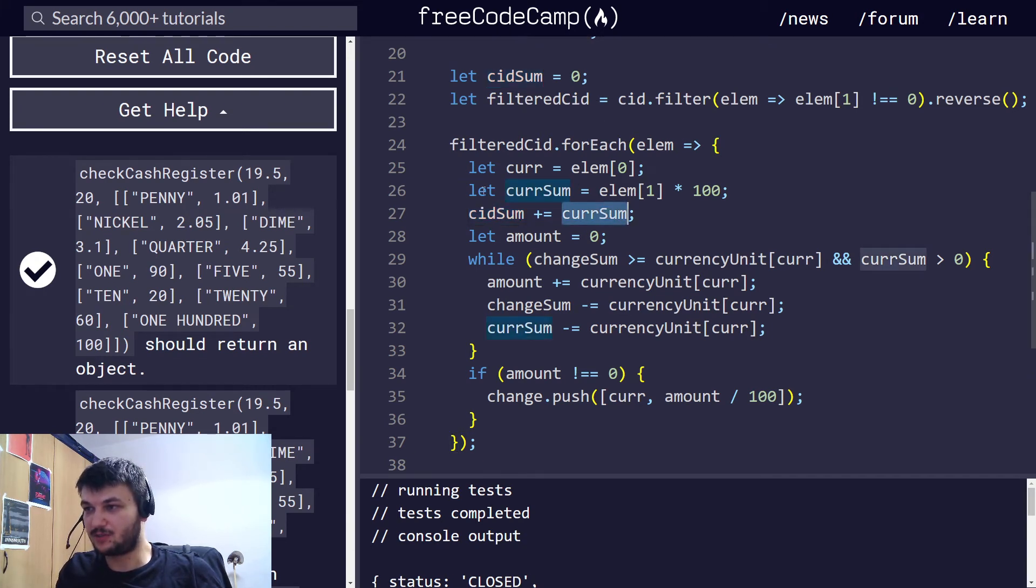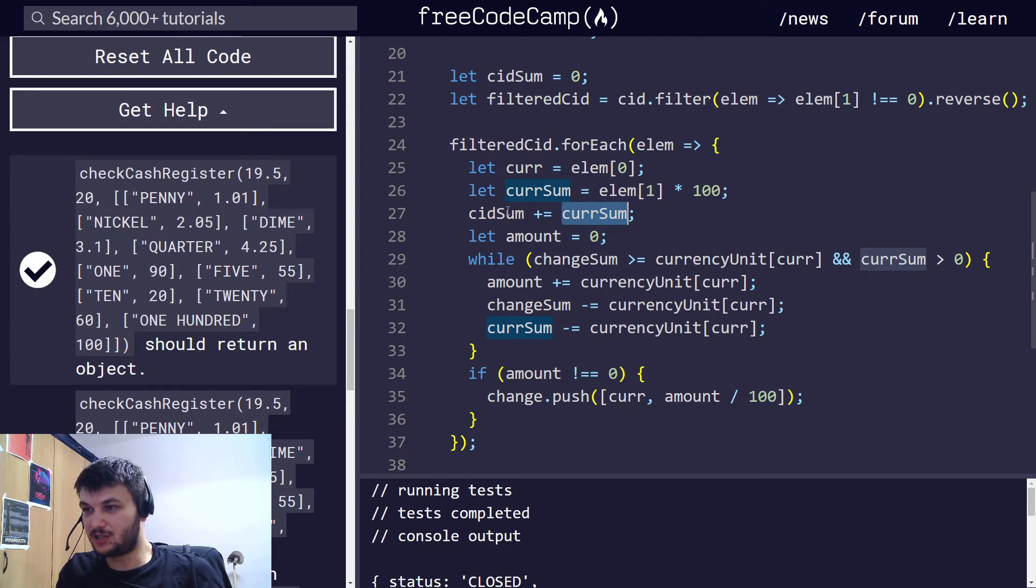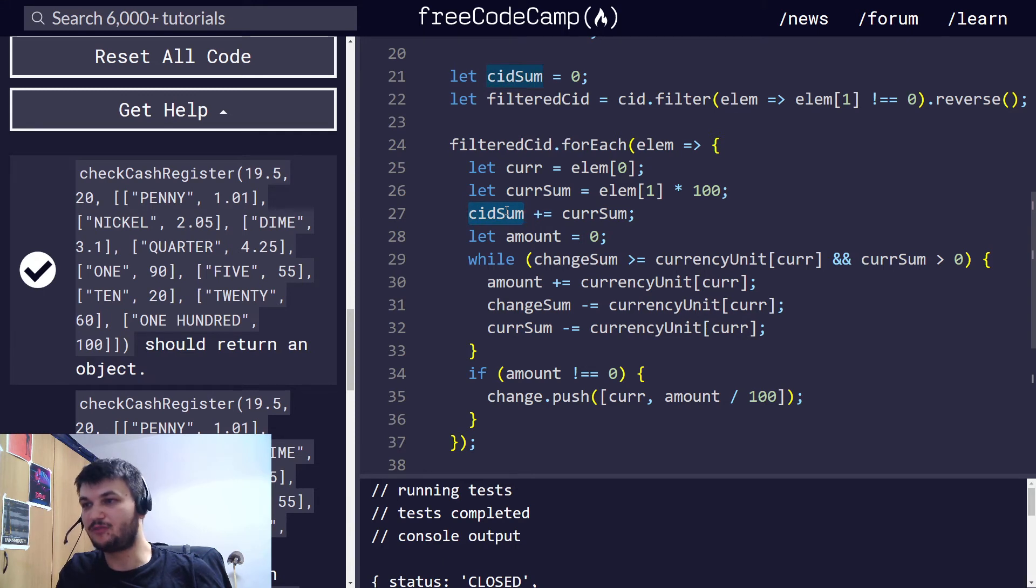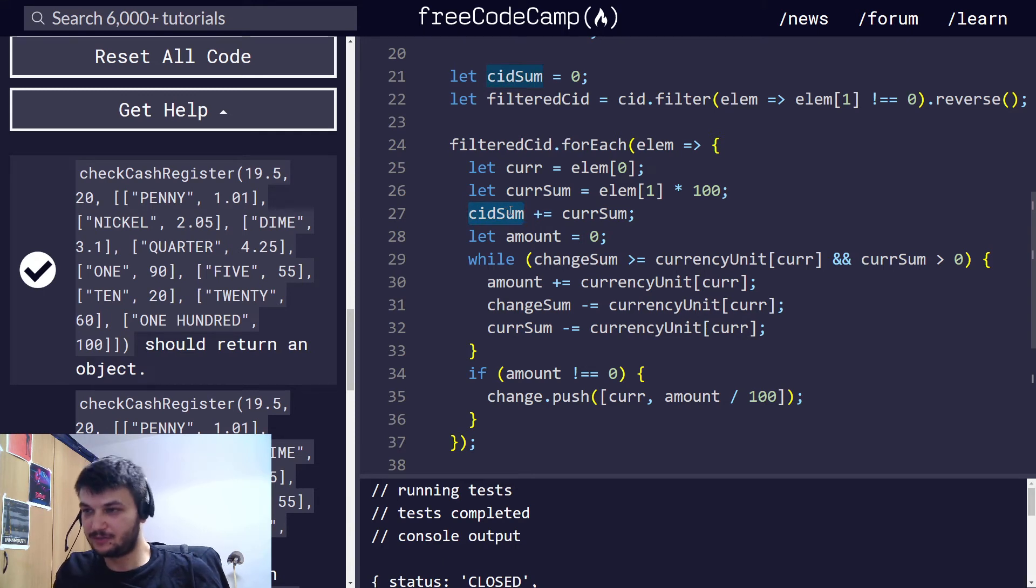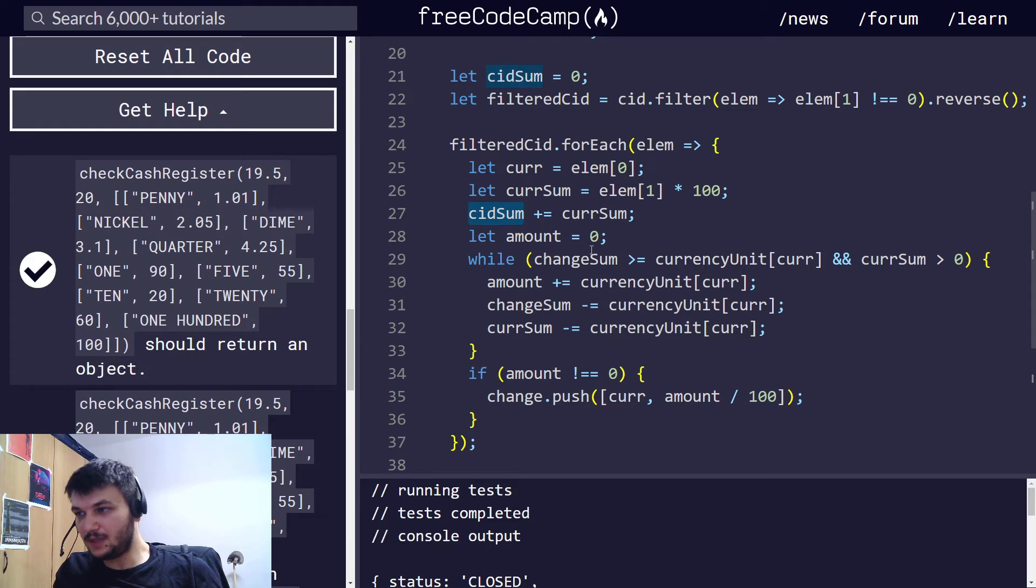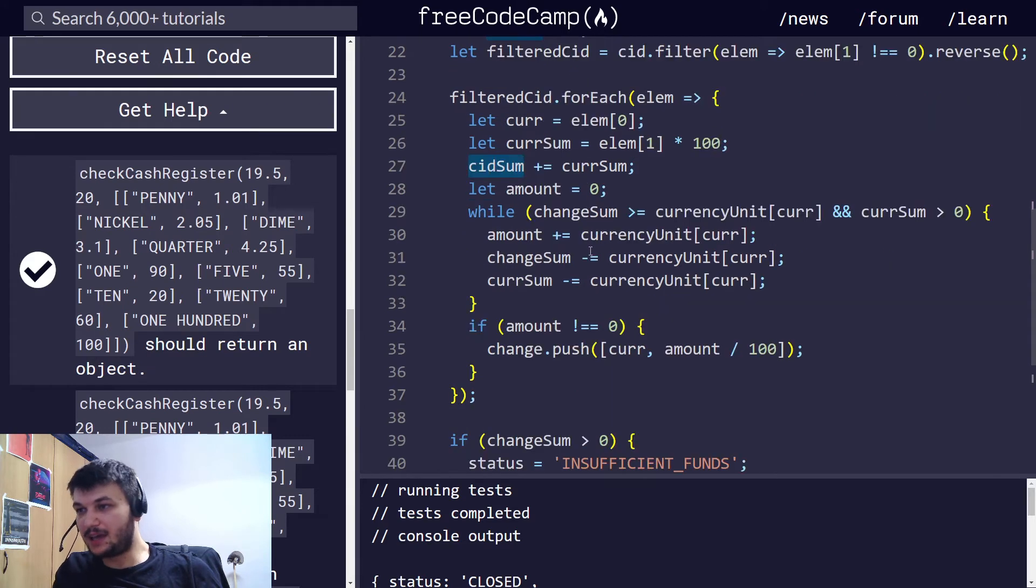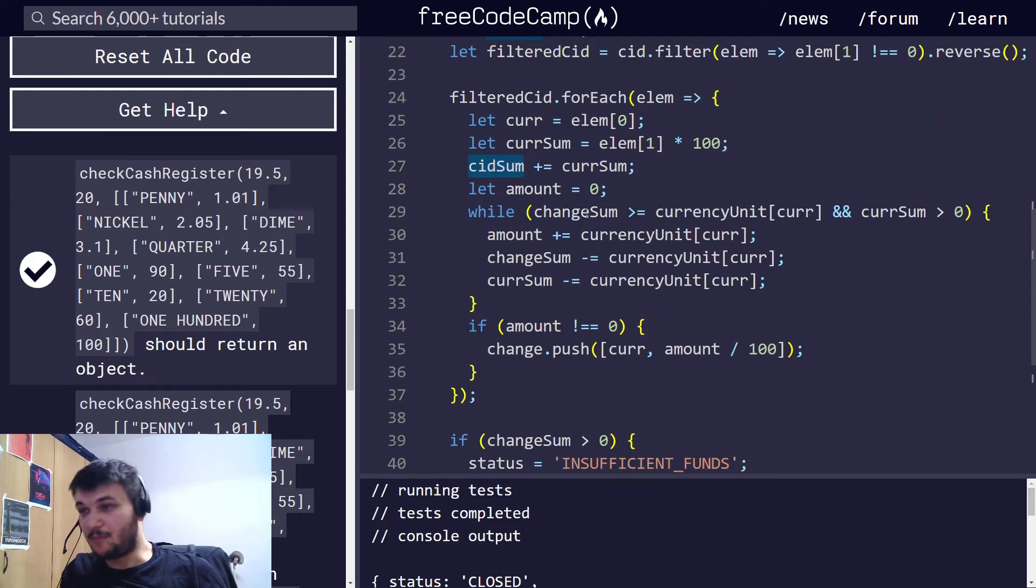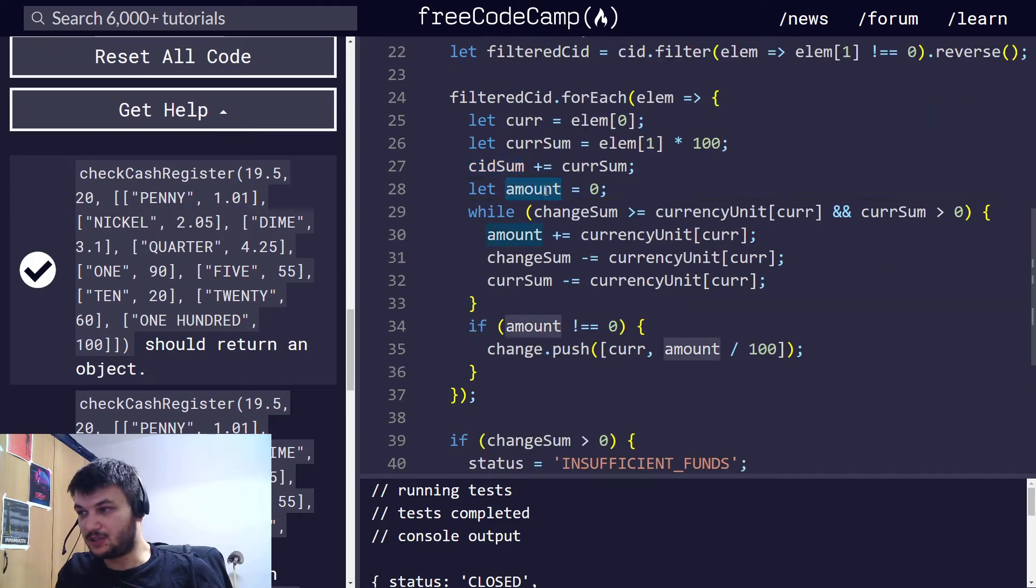Now, CID sum, which is being calculated, I just started it at zero, and since we're going through all the currencies in the cash register, I am just adding it to the CID sum, and when we finish this for each array, we will have the sum of money we have in the register.